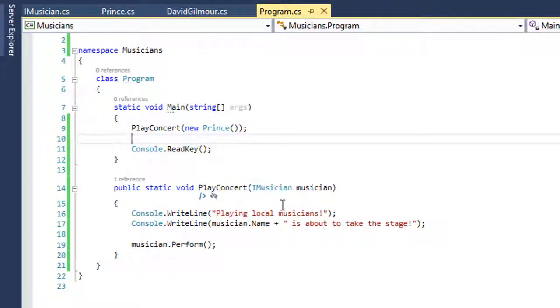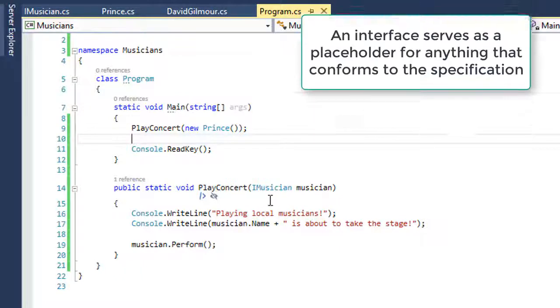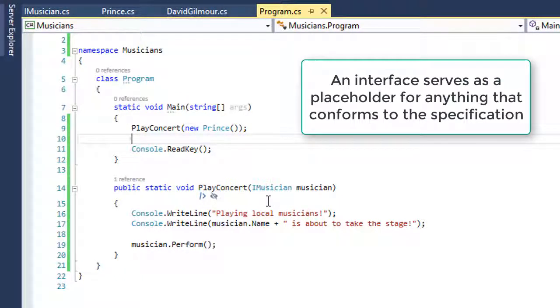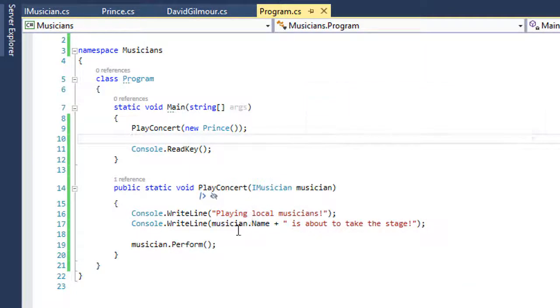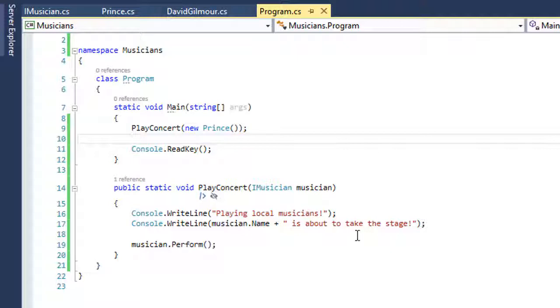There's a few things at play here. The interface performs as a placeholder. As long as I have any musician that conforms to a contract or specification, they're allowed to play the concert before our local musicians. If they don't conform to that, they're not allowed to.